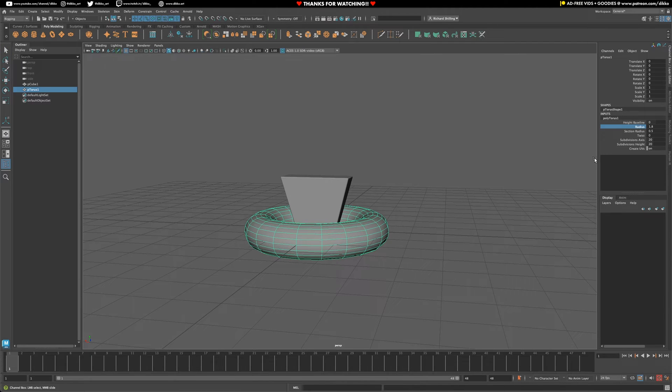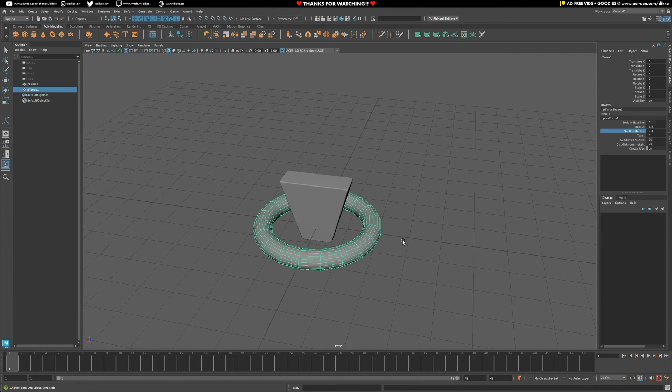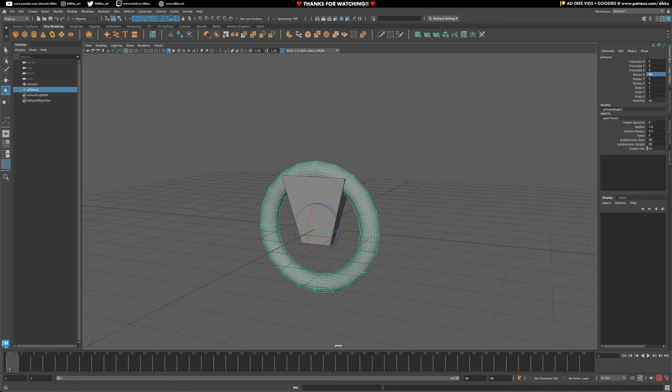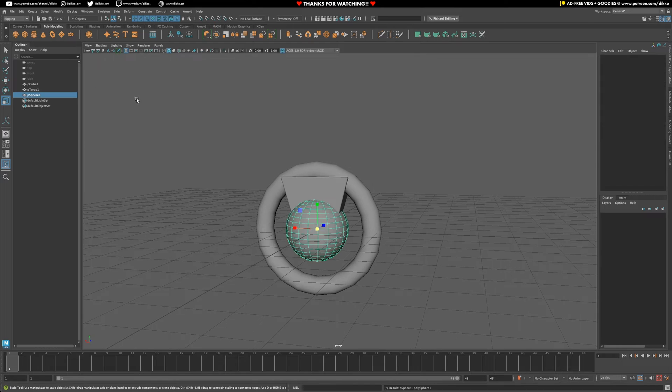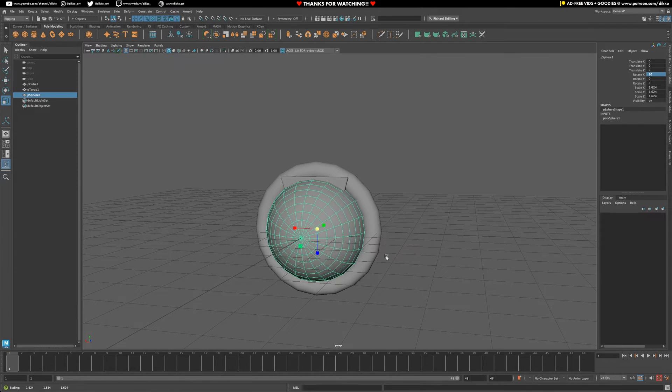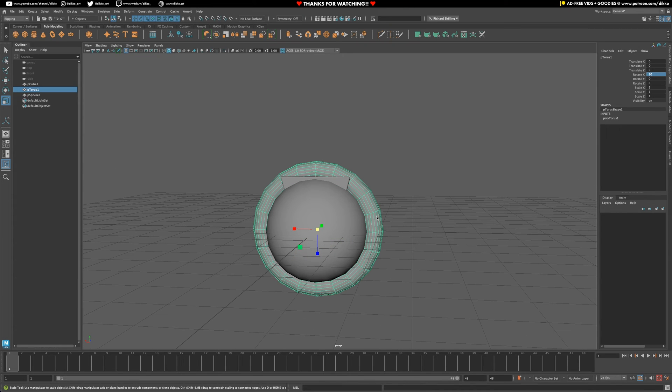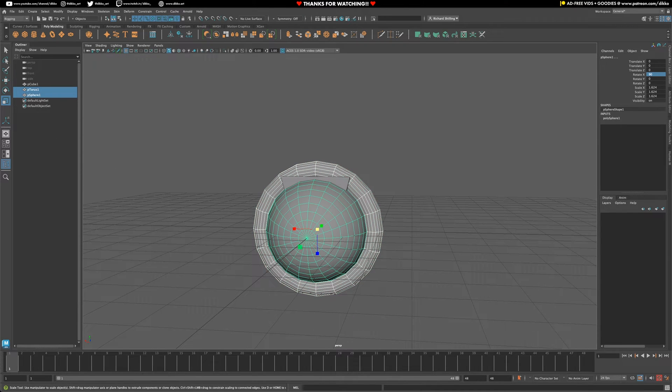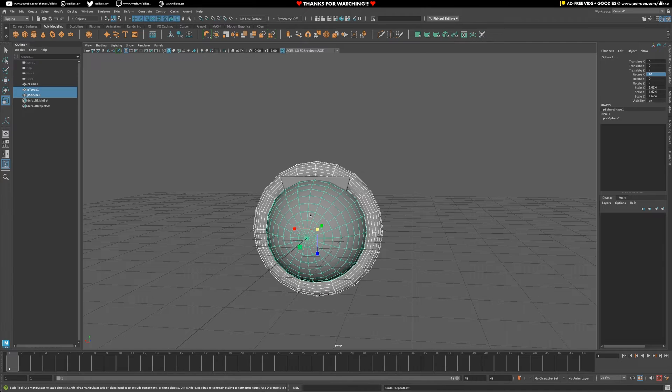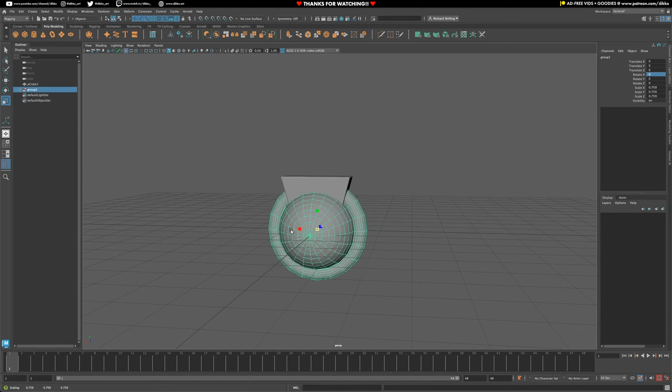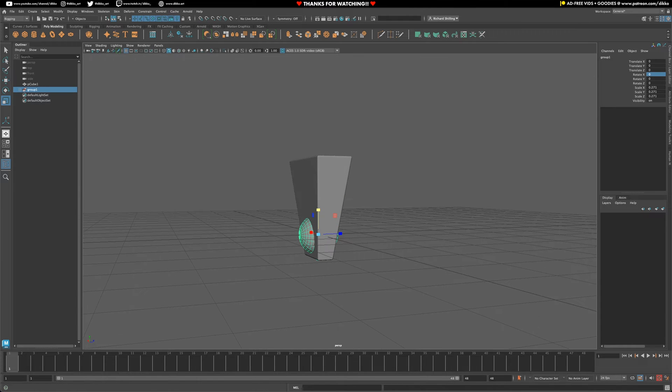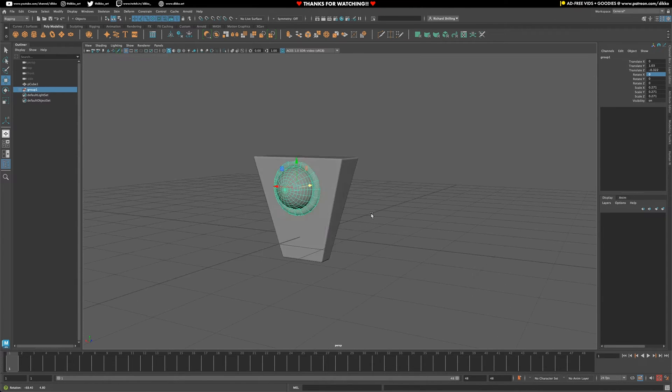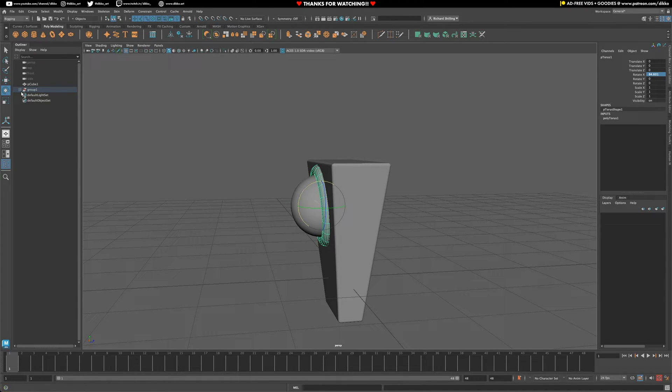Then I'm going to create a very simple torus object. I'm going to play with the settings in the channel box to get it to mimic the ring around the eye that we're going to create. Then I'm going to create a sphere, rotate that so the triangles are facing the front, because that's going to be the basis for our eye pupil. I'm going to group those together and scale it down to fit within the body of the robot.